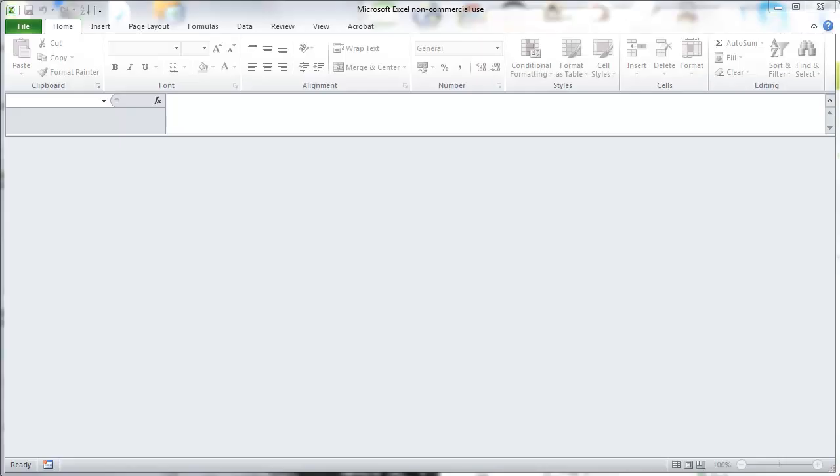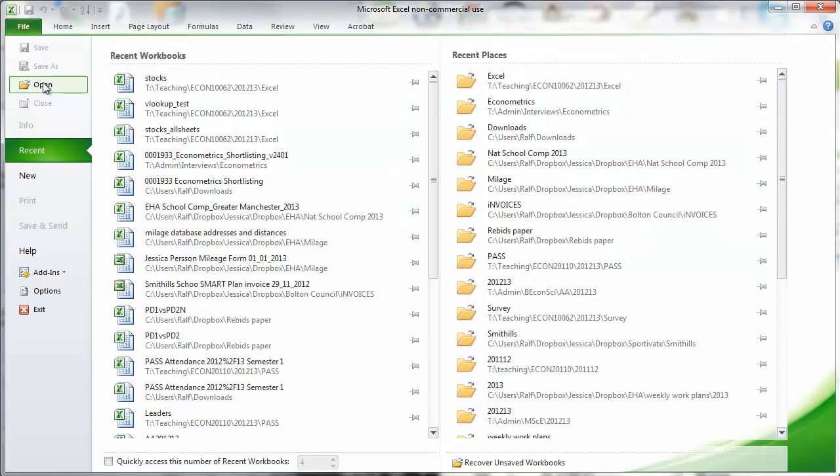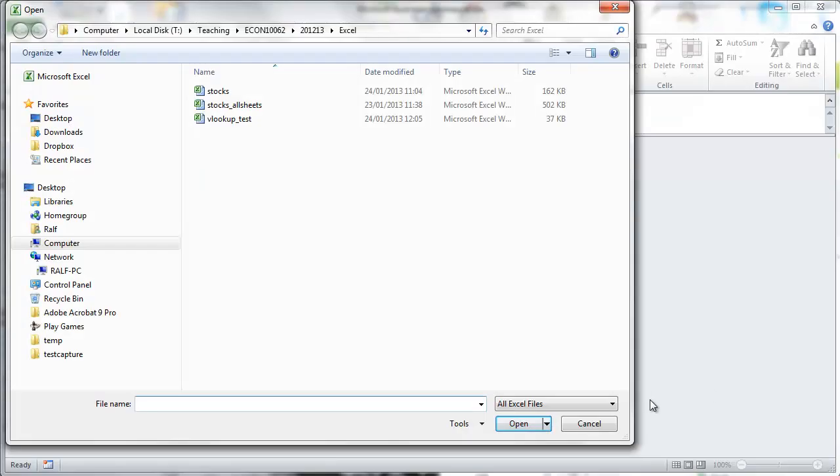We're going to show you some basic Excel things. We'll start by opening a CSV file. Go to File and Open.